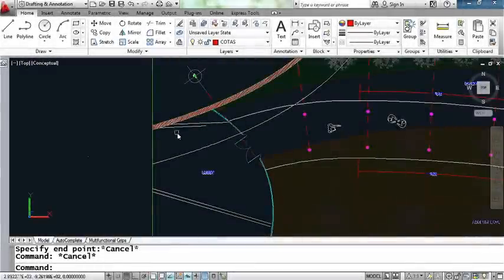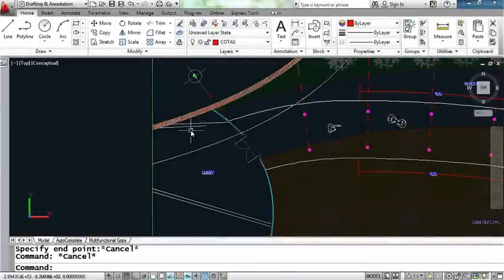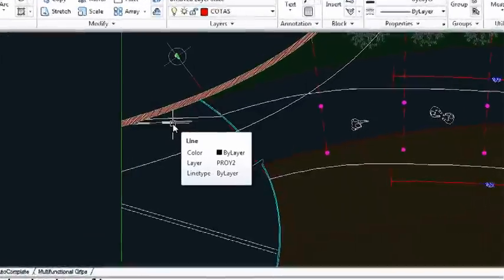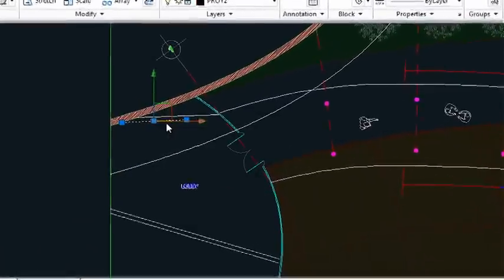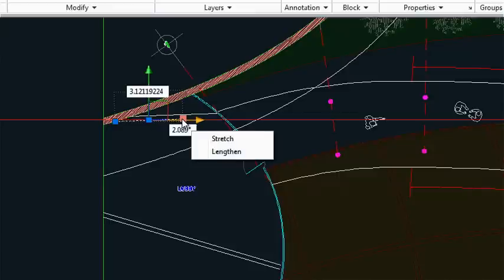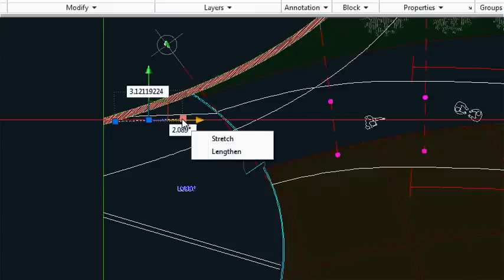Let's start by taking a look at multi-function grips on a line. Here I have a simple object, I have a line. As I hover over the endpoint grip, you'll see that I have two options available to me. I can do a lengthen or I can do a stretch.